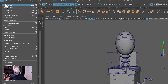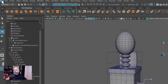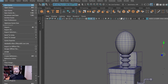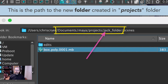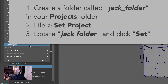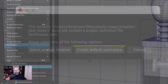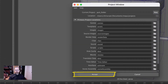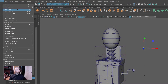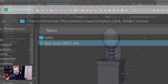A word here about file management. If you haven't done so, you can create a folder in your projects window, call it Jack, and then set the project there. It will ask you for a default workspace. Click that middle item for default workspace, and then once you've done that, you'll come back and choose project window and it will create all the subfolders. Then go ahead and save your scene to that scenes folder that's contained within your newly created Jack folder.